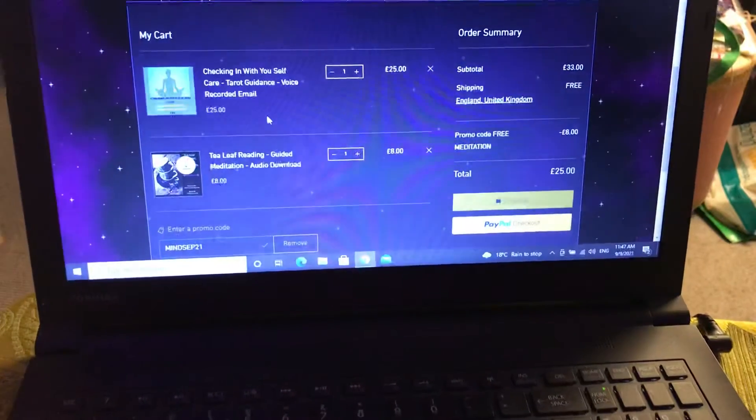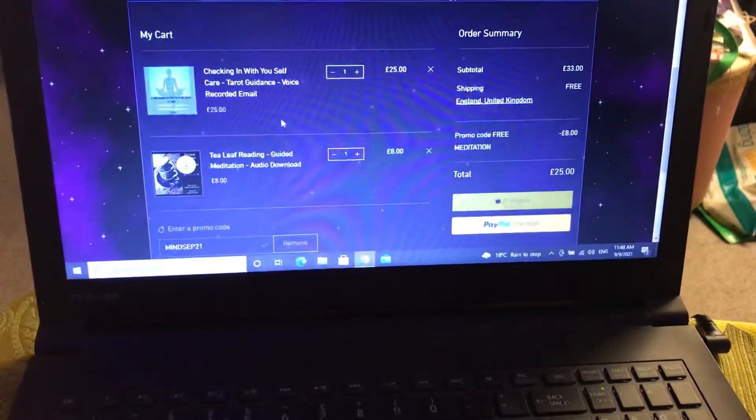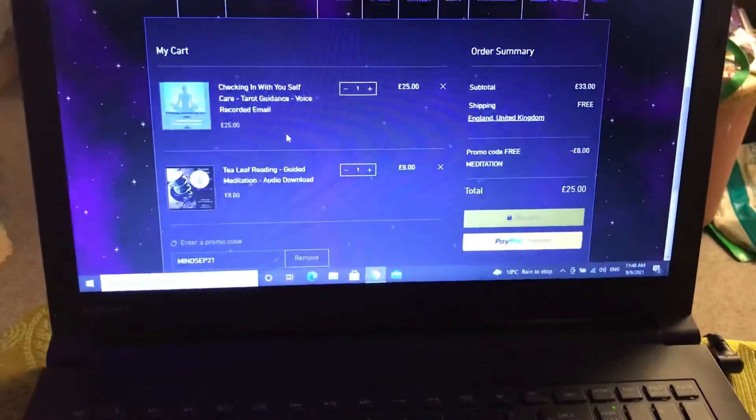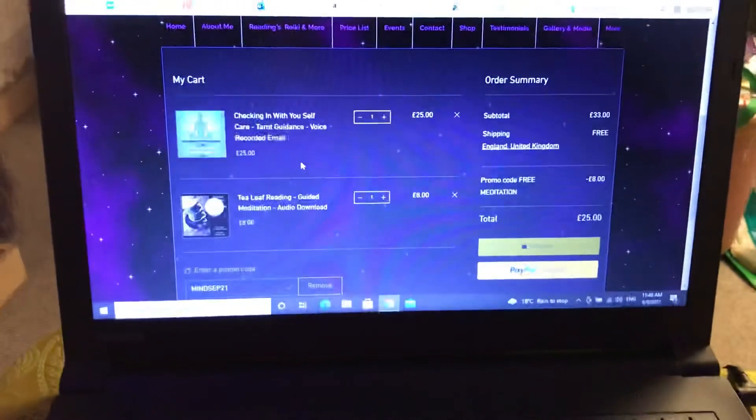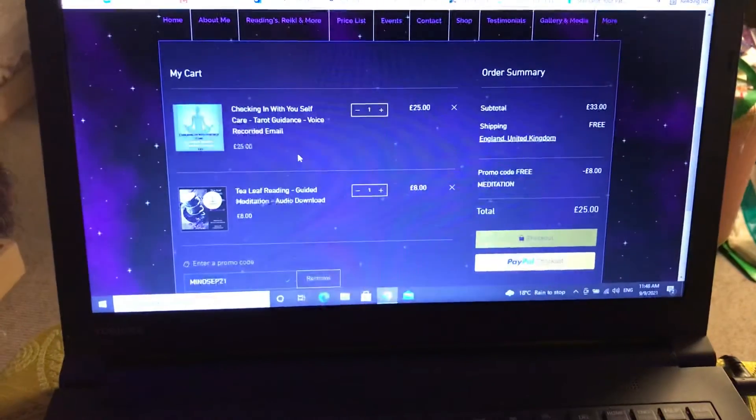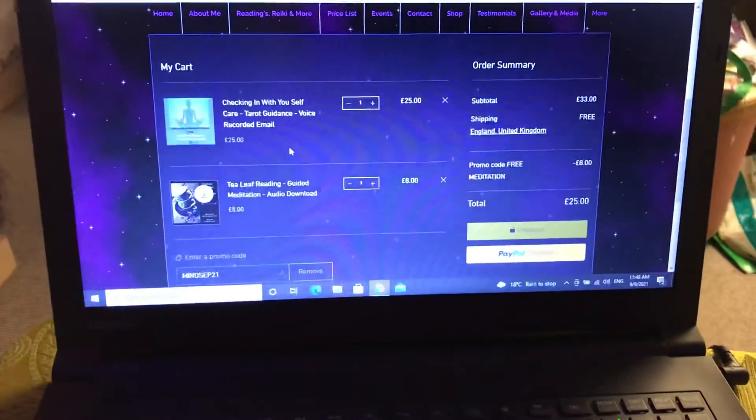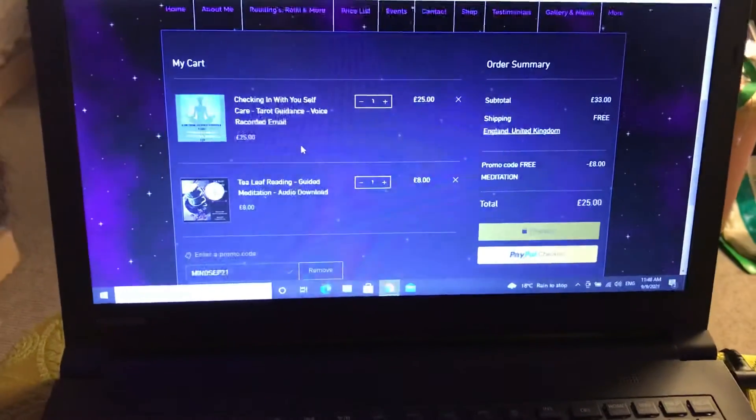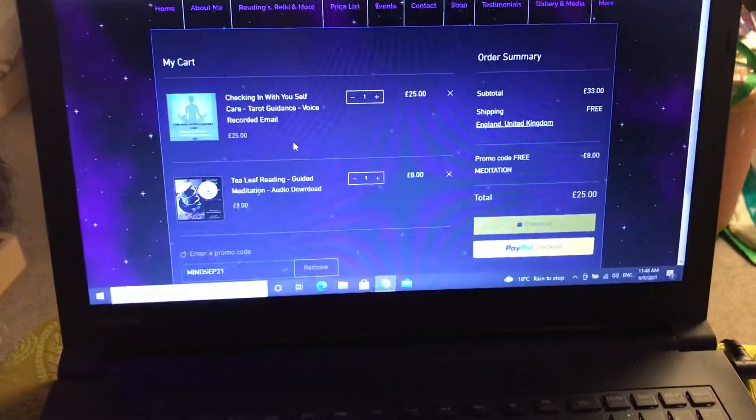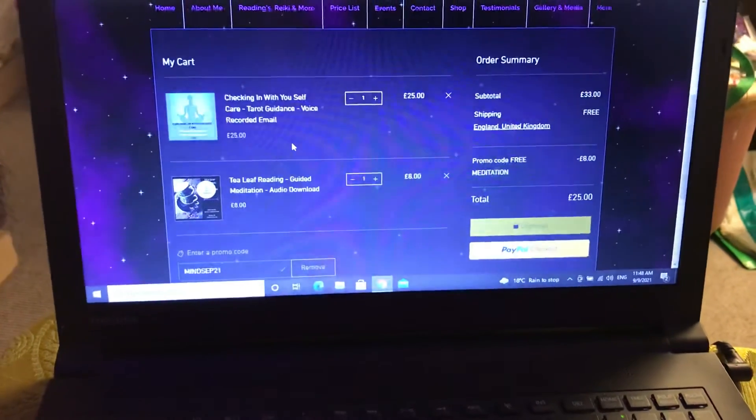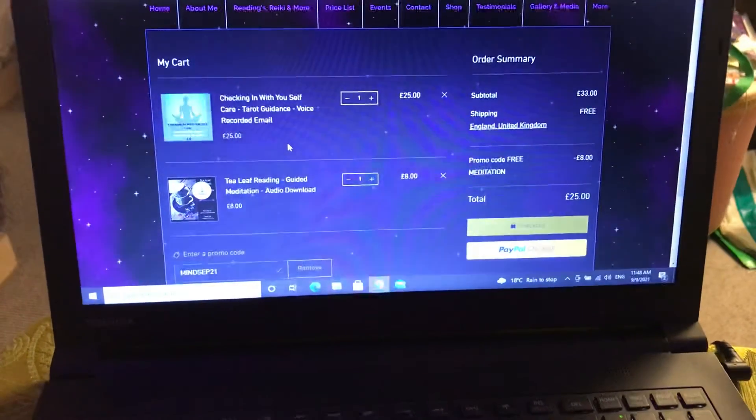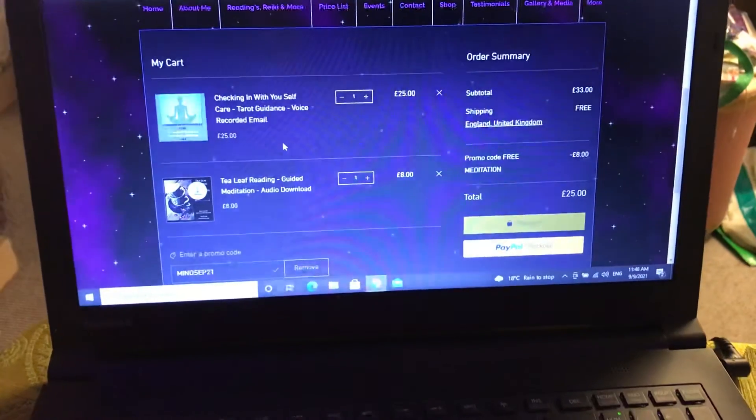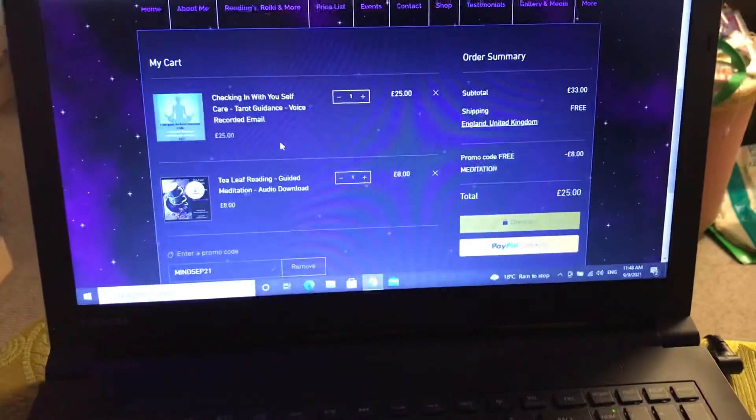I will then process the reading and get that back over to you as soon as possible. I'm going to leave it with you guys. Hope it resonates. Like I say, it's available all through the month of September. It's only available on this particular reading option, but I just think it's really important. A lot of people have been saying to me how much they've been struggling.